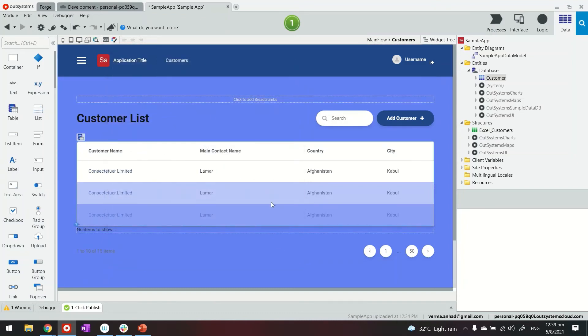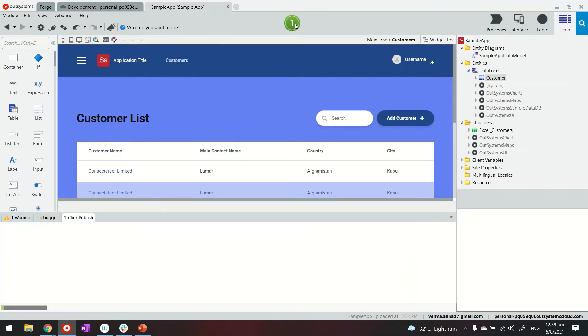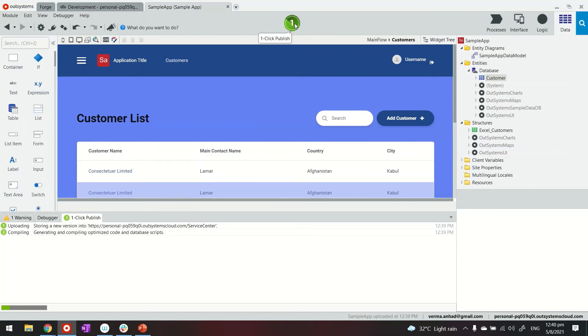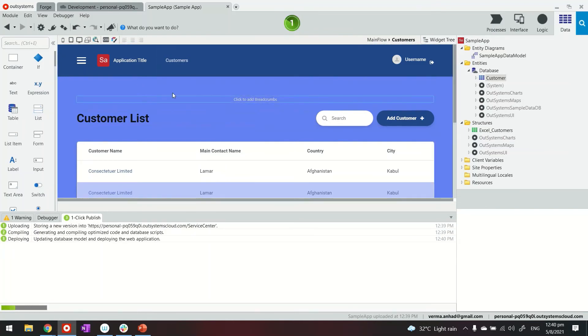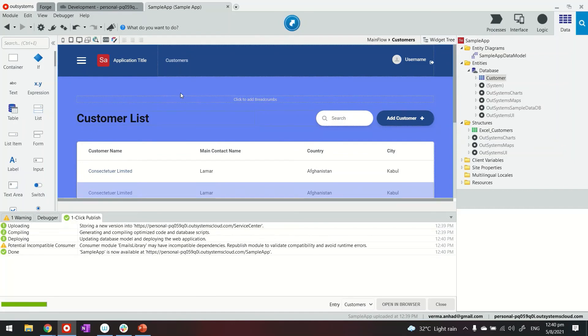And then with this quick styling let's go ahead and publish the application once again. So imagine earlier on my application was looking very reddish and now it's all blue with a new login page as well as a new styling. So we'll launch it now.